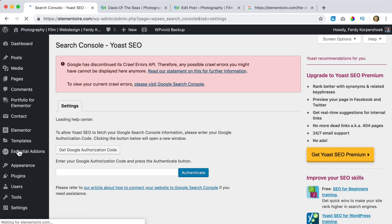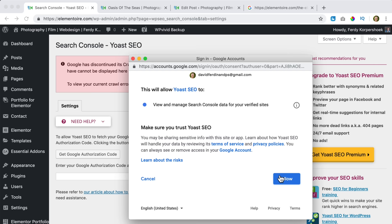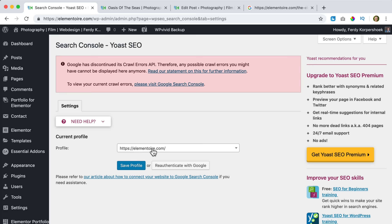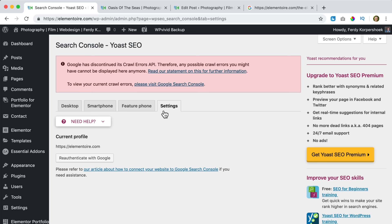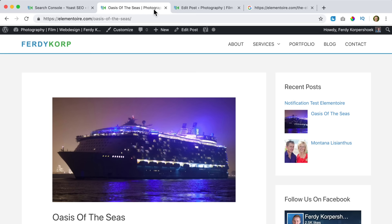Now we can take a look at the Search Console integration. We need to authorize Google again. Since we're already logged in, I click here, sign in with the same email address used for Google Search Console, and click Allow. I copy the code, paste it, and click Authenticate. I can choose a website — I only have one: elementware.com. I click Save Profile and we've done that.